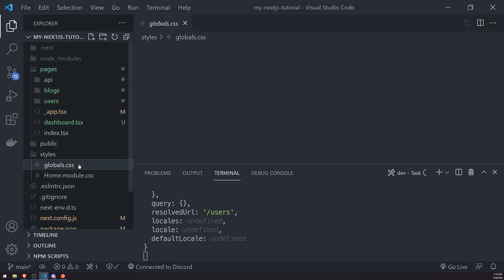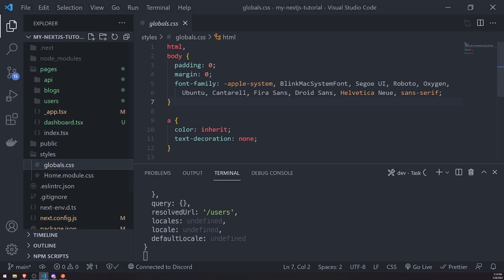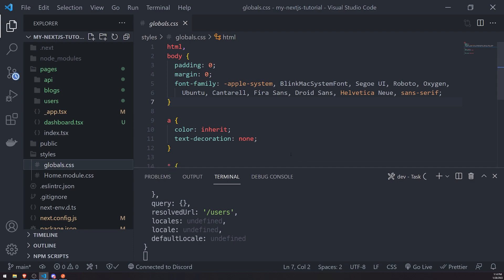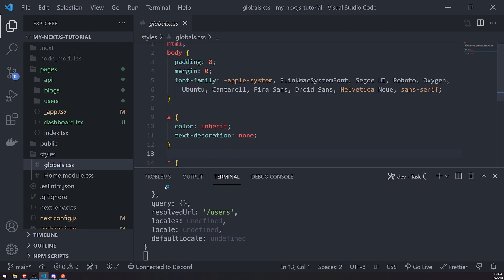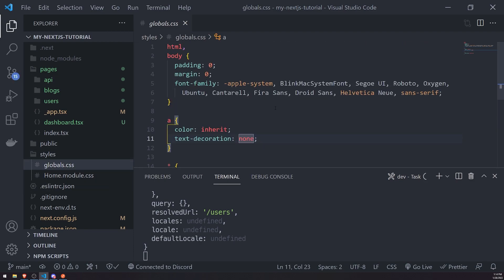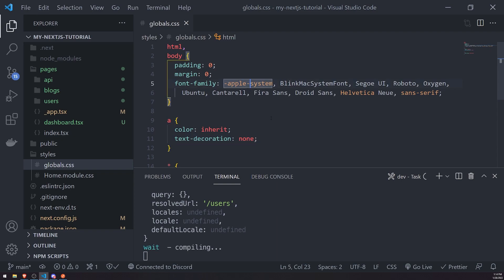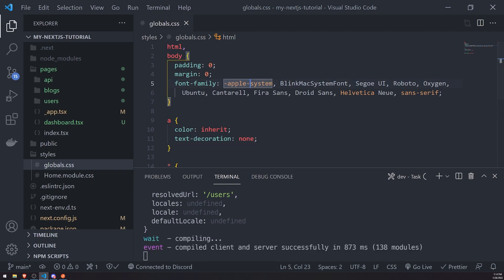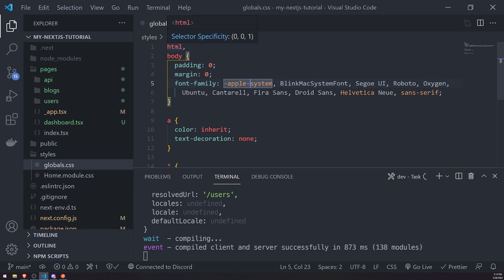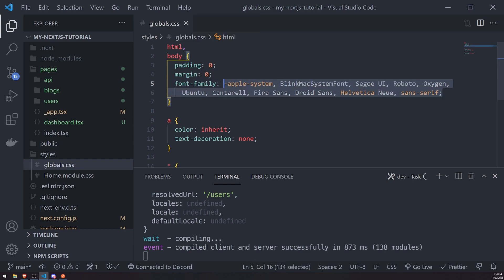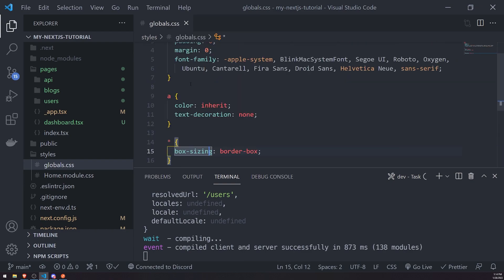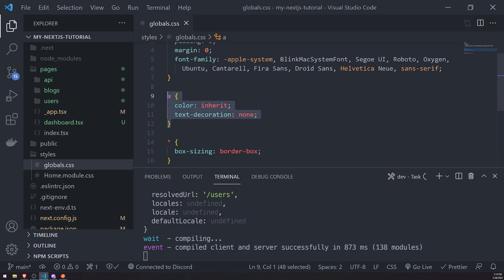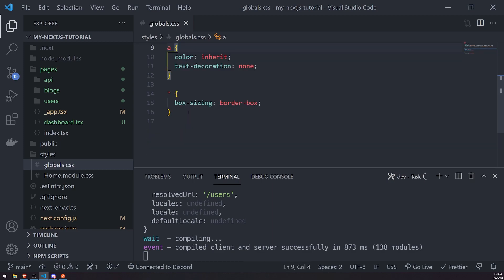Well, there's global styles and there's also component level styles. So let's say, for example, in this globals.css file, this is where all of your global CSS will live. You can see that we have some default CSS. We have padding and margins set to zero for the HTML and body tags. We have font family already set up. We have links already styled for us. We also have every single HTML element has box sizing set to border box.